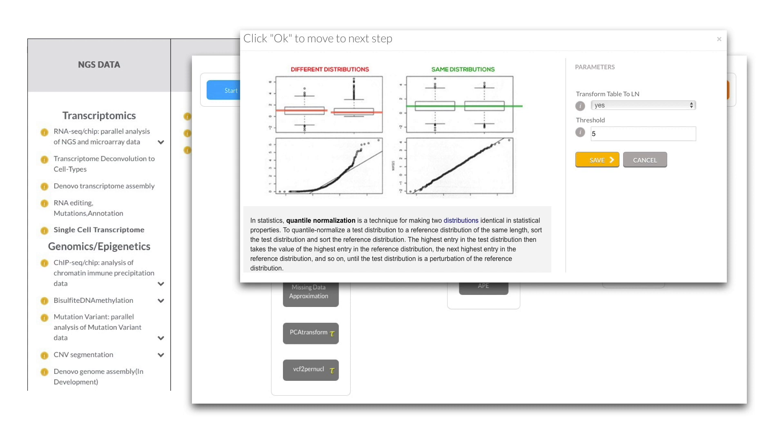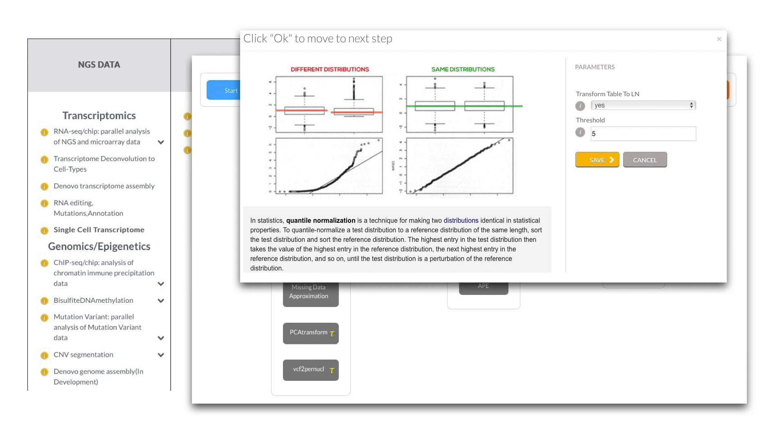RNA-seq data has been shown to have skewed distributions, as well as unequal variances and extreme values that are called outliers. Most statistical tests, including the ones that we use in our analyses, have an assumption of normality. The three aforementioned issues violate those assumptions. There are a number of normalization approaches that may be used. A standard approach includes conversion of values to log scale and adjusting the distribution to account for technical variability of low expressed genes.